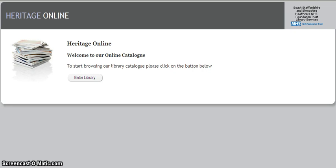This screencast is to help you use your online account with South Staffordshire and Shropshire Healthcare NHS Foundation Trust Library Services. To access your account you will need to get from your library a reader code and a PIN.